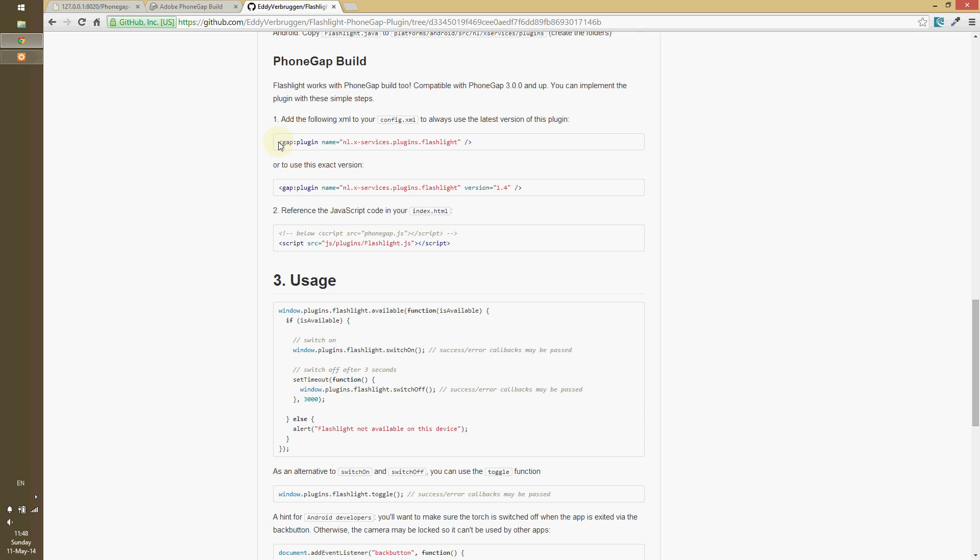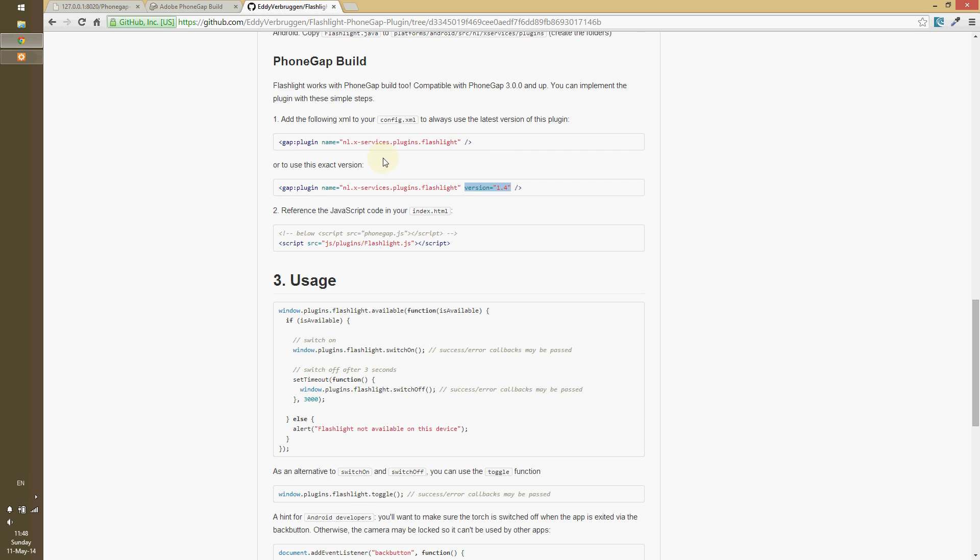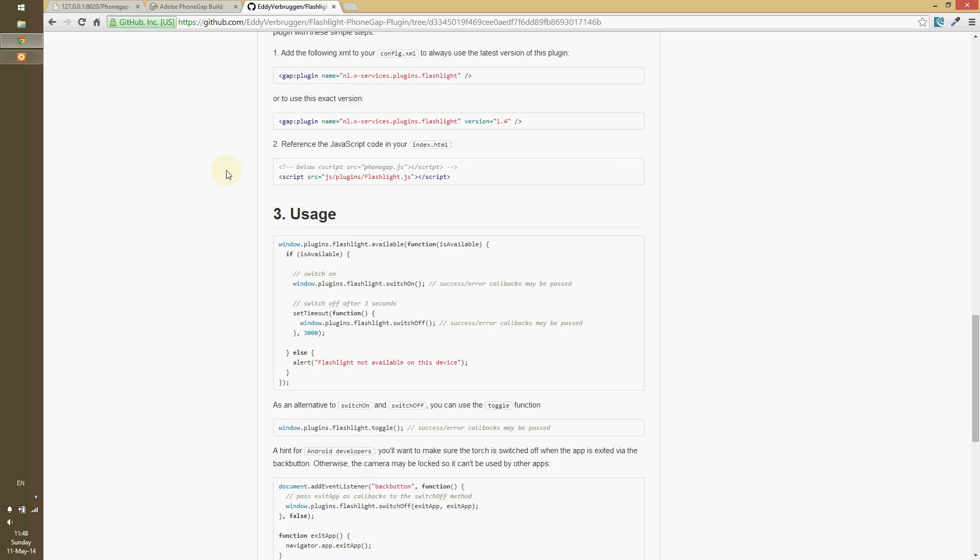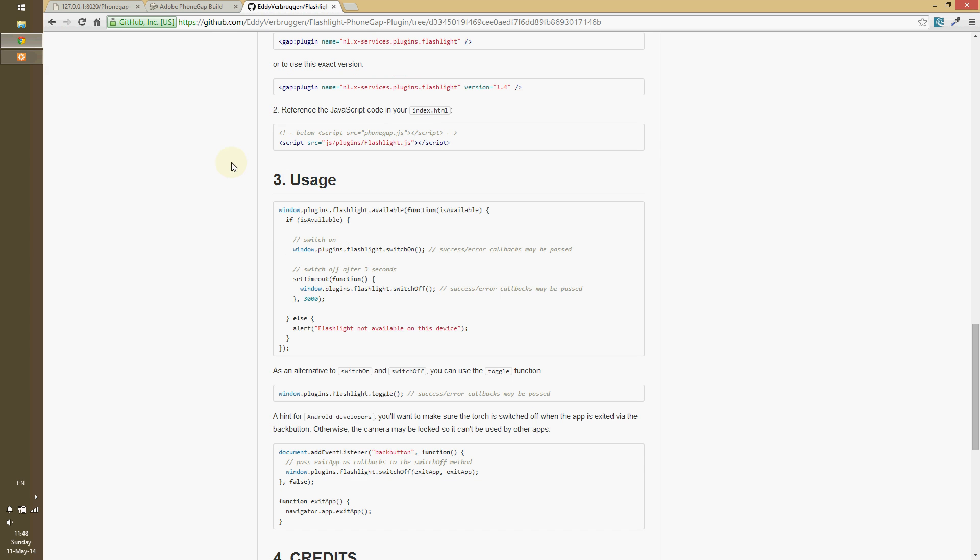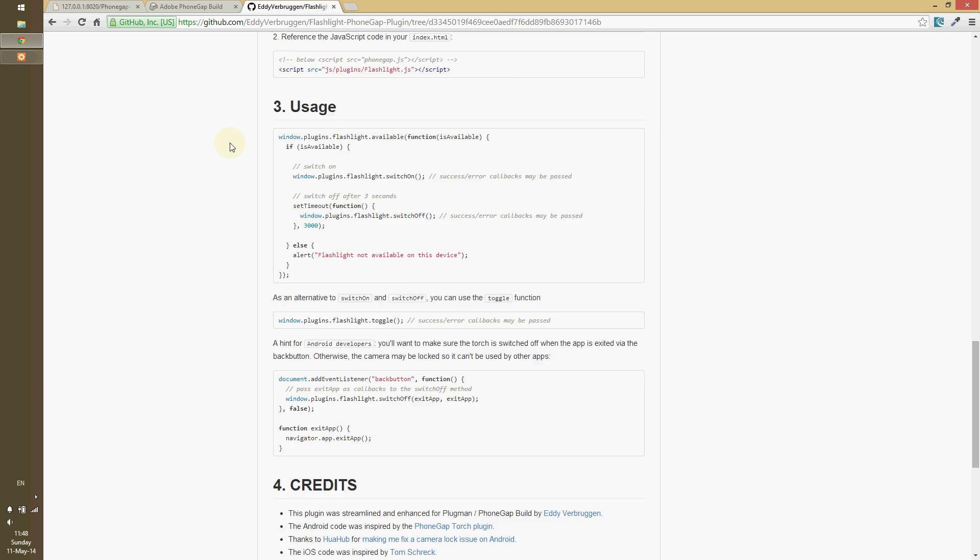So, in our config file, very important, a good thing we learned about that, we got to throw this in there. You know, we're using this plugin. Make sure you use a version, just so it doesn't, otherwise it will auto-update, use the latest. This is great for production, this is great for development. And then we can just reference the JavaScript code. Once we bring in flashlight.js, probably throw it just in your js folder. No need to throw it in another deeper directory.